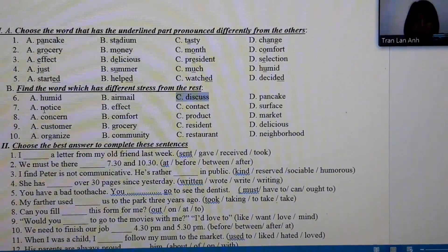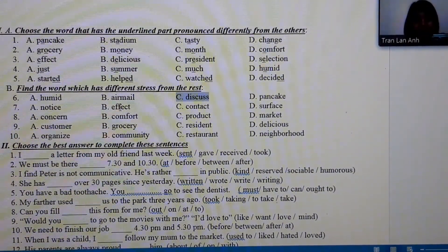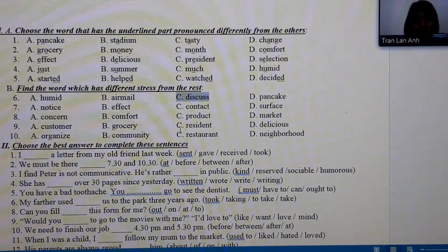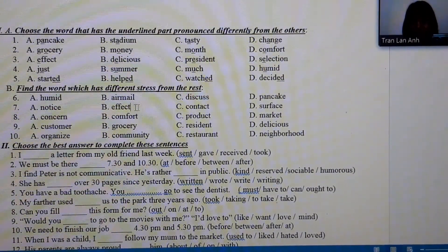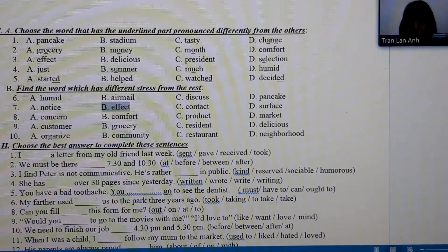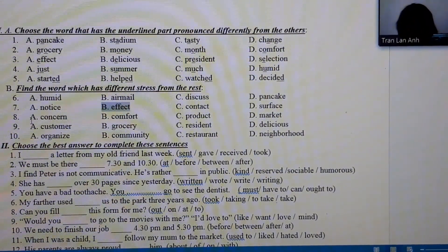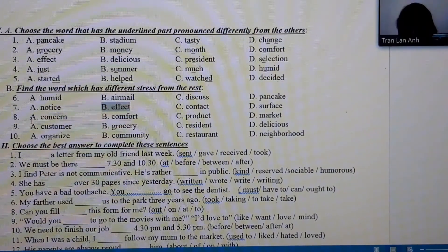Number 6: notice, effect, contact, surface — effect is the different one, as it is stressed on the second syllable while the others are stressed on the first syllable.